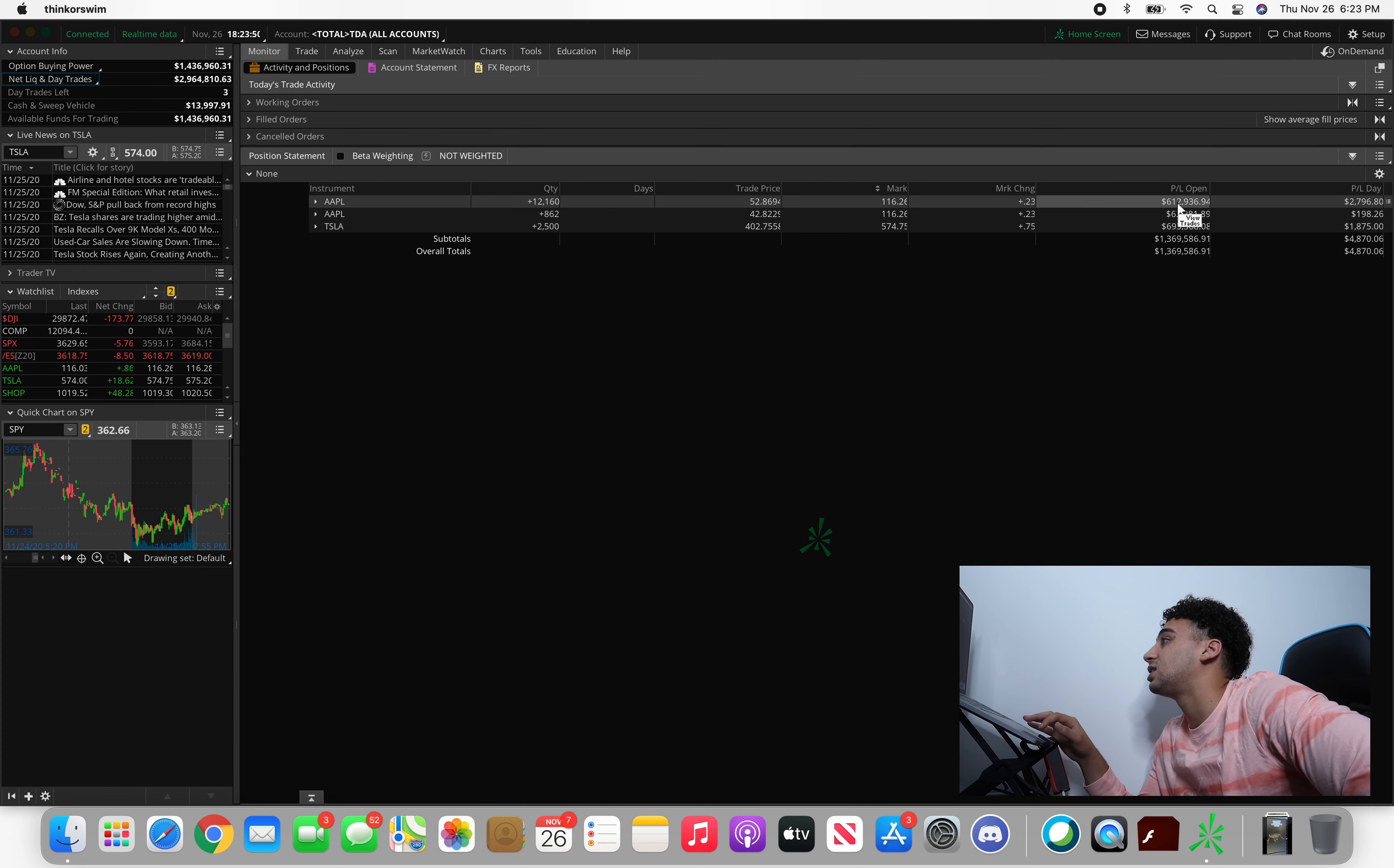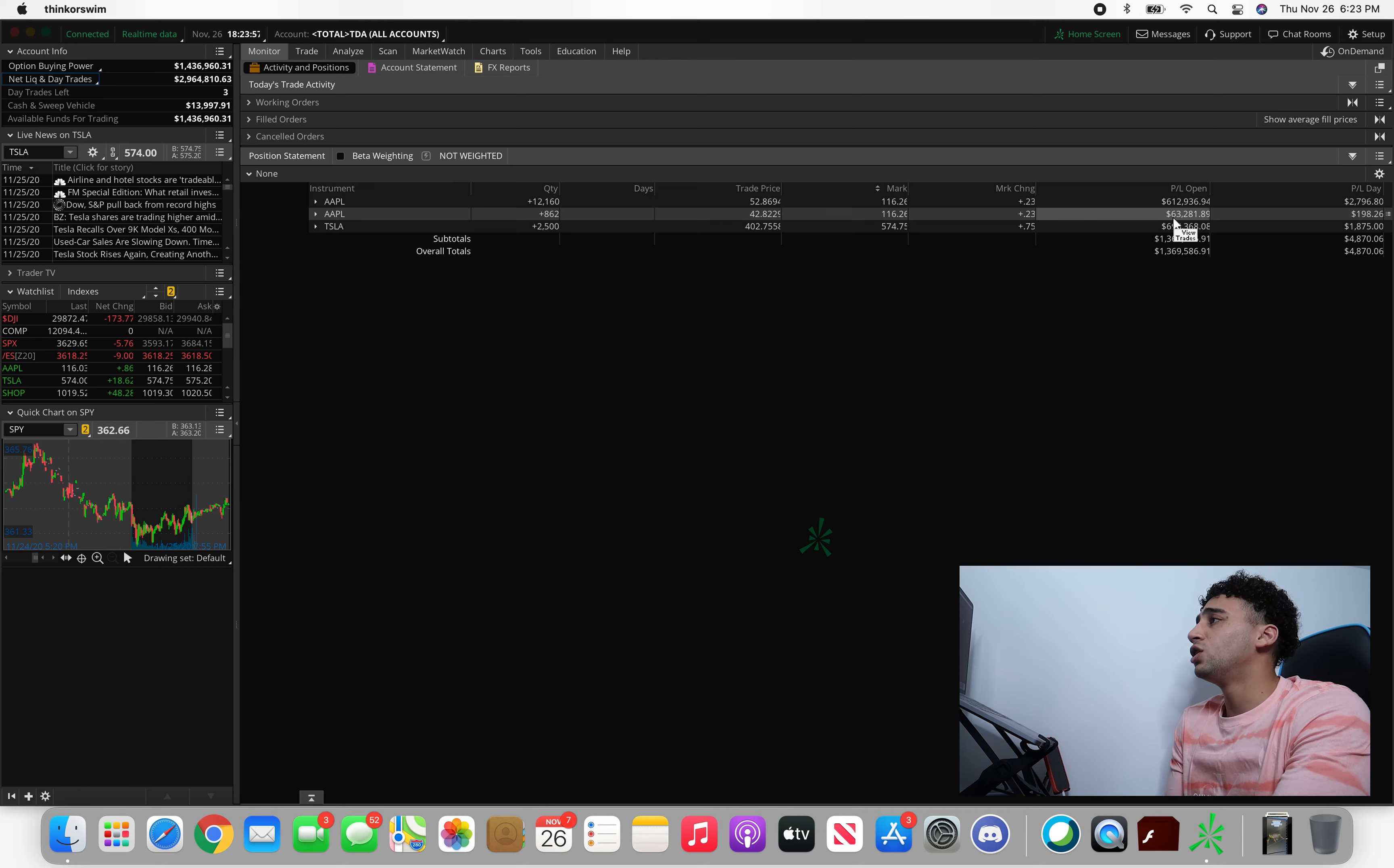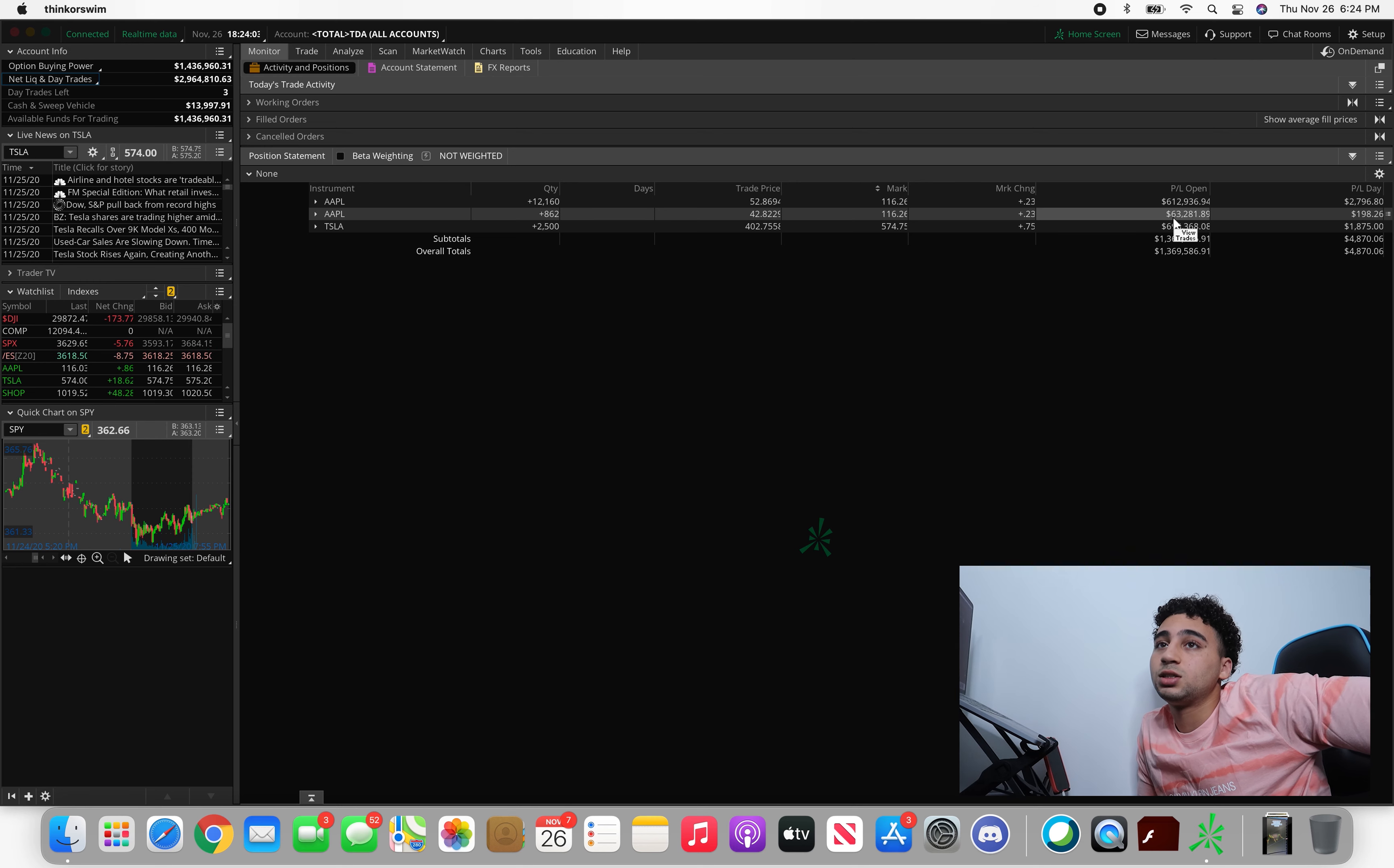We're plus $612,000 on Apple, plus $63,000 in that second long-term account. Tesla's been running these past few weeks, honestly ever since Biden was announced president. Tesla's caught a lot of momentum.